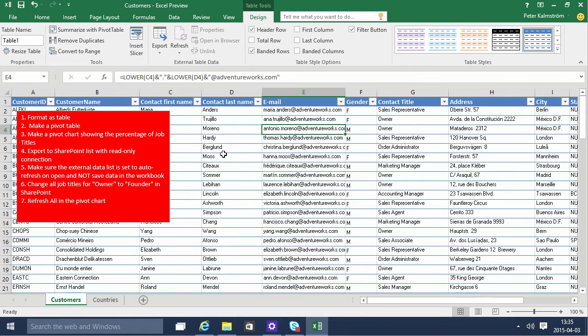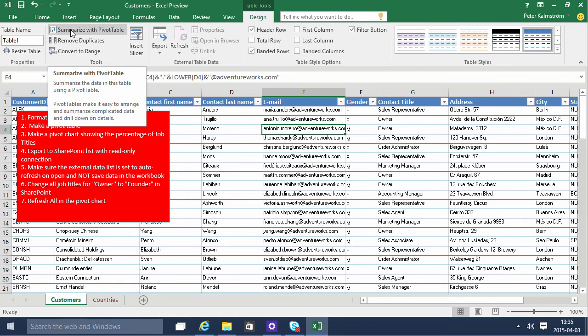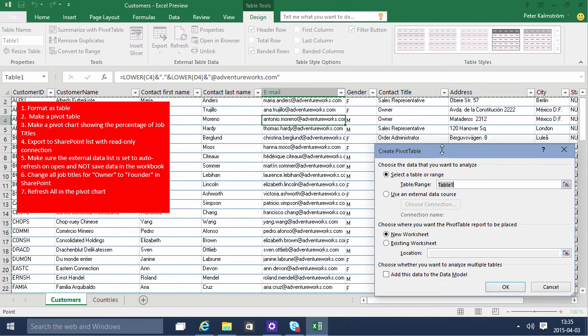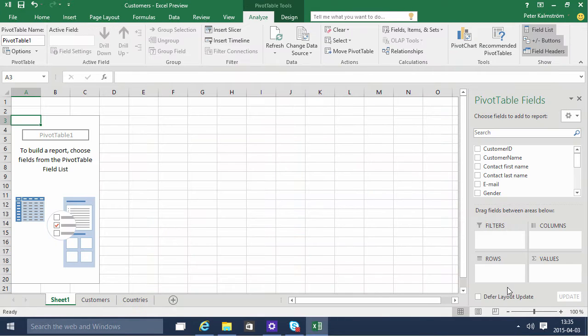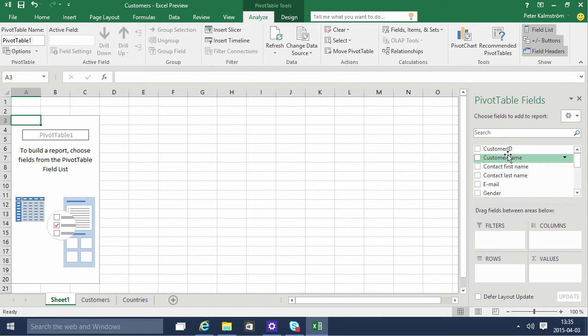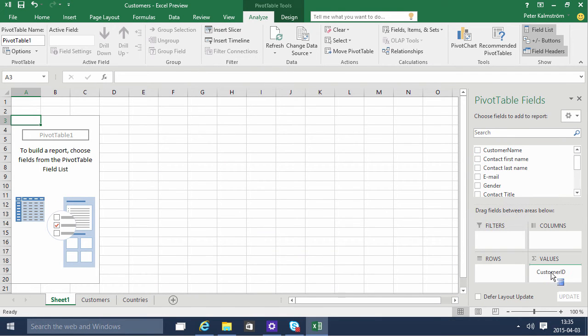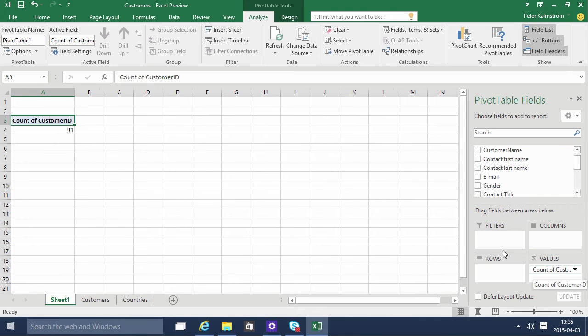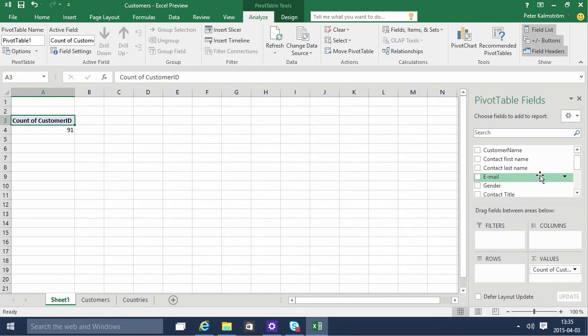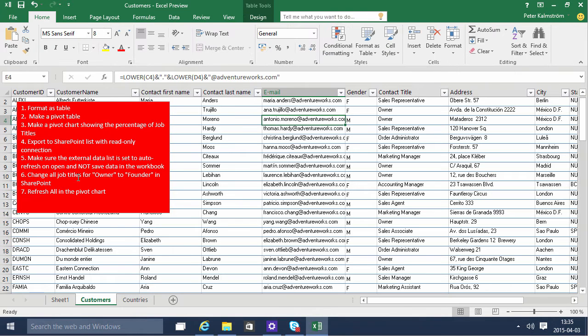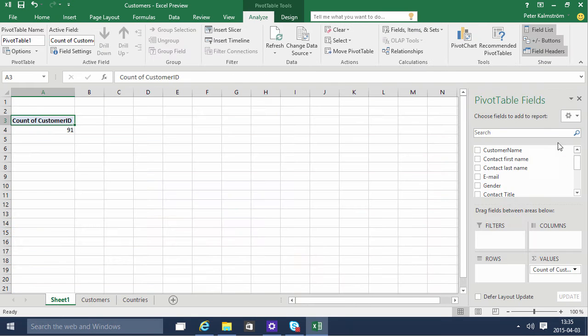But before I do that I'm gonna summarize this table now with a pivot table. I'm just clicking that and then I'm gonna count the customers. Let's do that by just adding the customer ID to the values field there. Count of customer ID. We have 91 customers in this list. And then I'm gonna summarize this by percentage of job titles. So let's do that. Job titles.